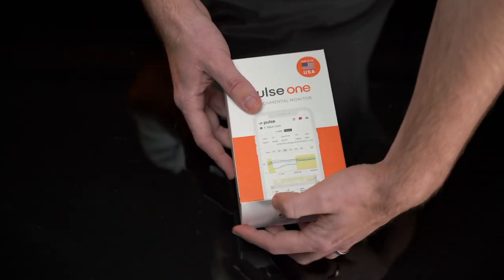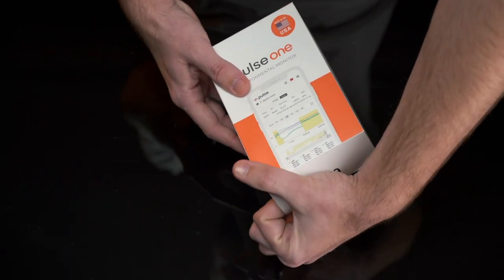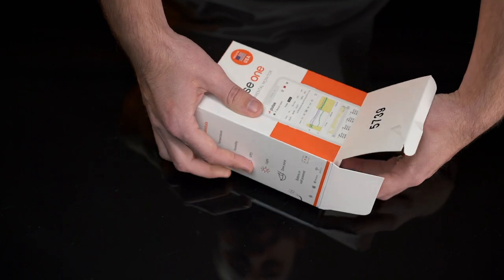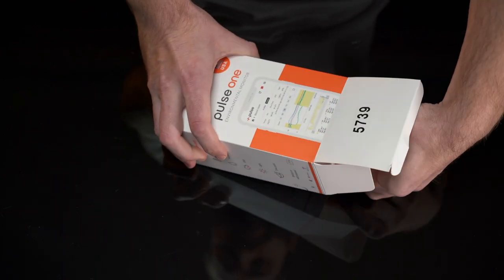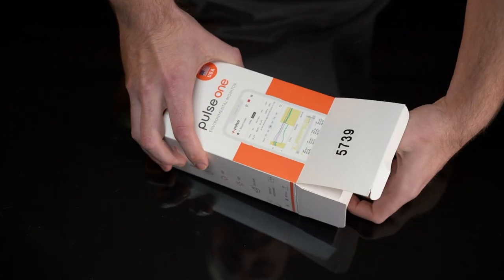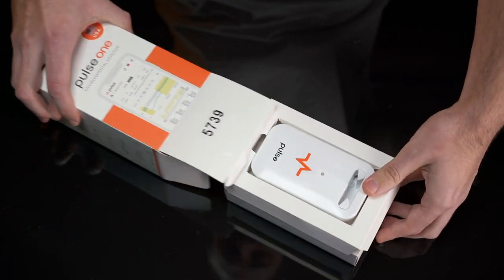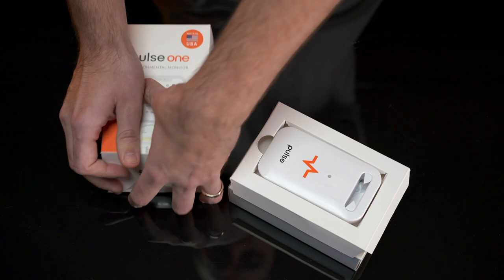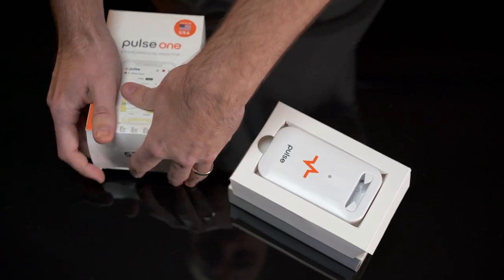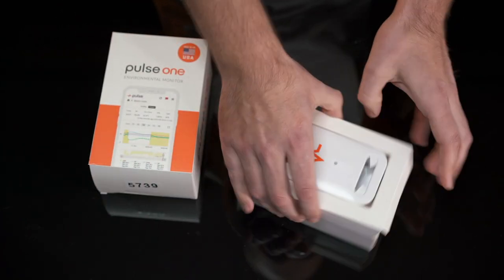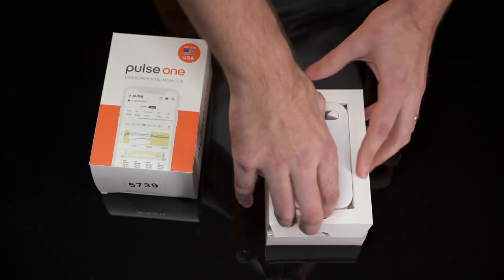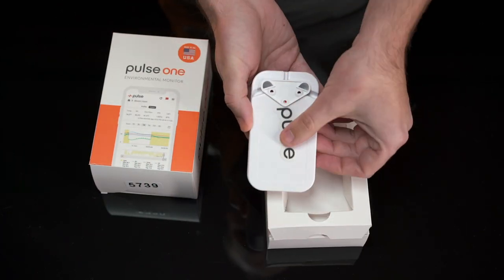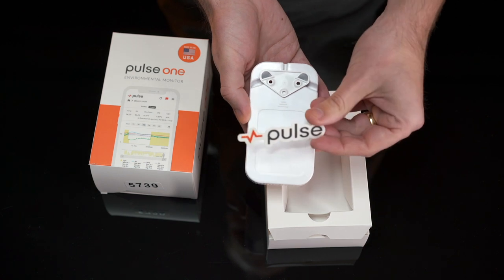Yo what up, this is Mr. Auto Grow. Today I'm coming at you with the Pulse One environmental monitor. Right out of the box we have the monitor itself, a sticker, a